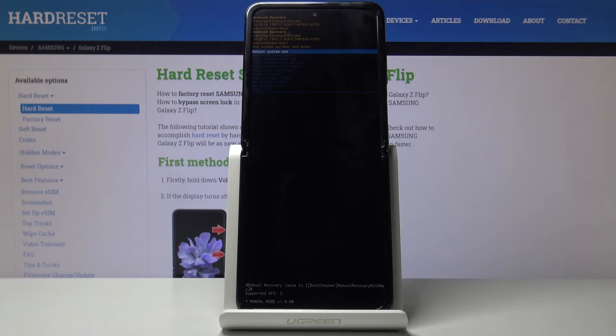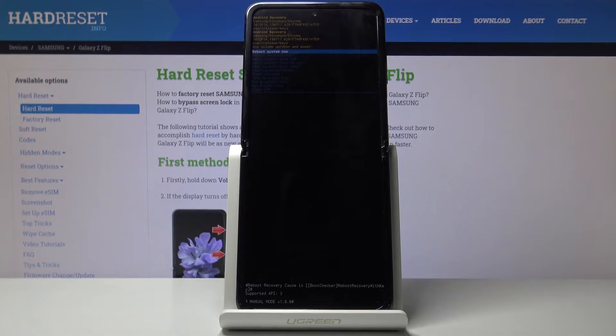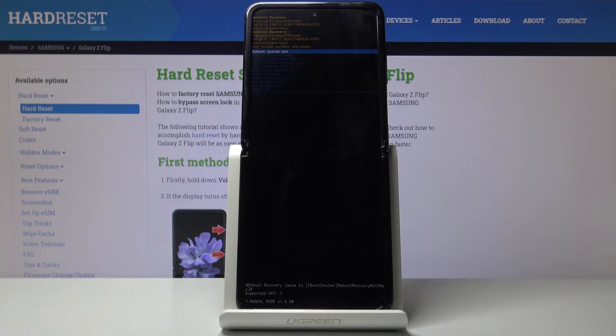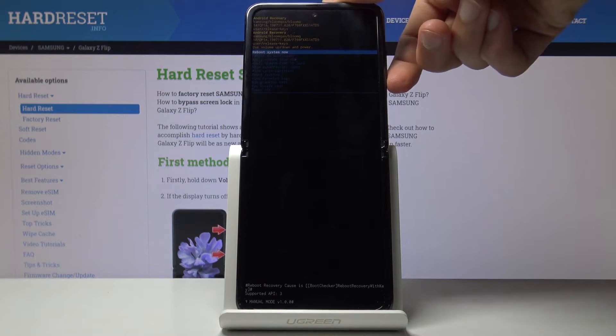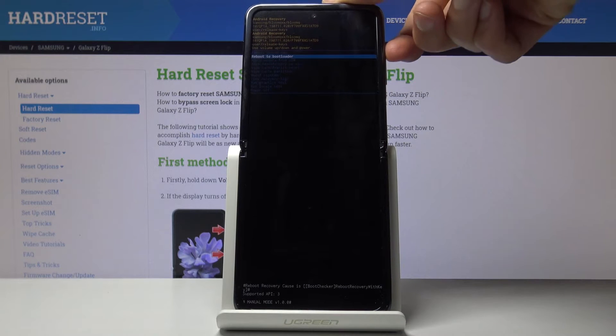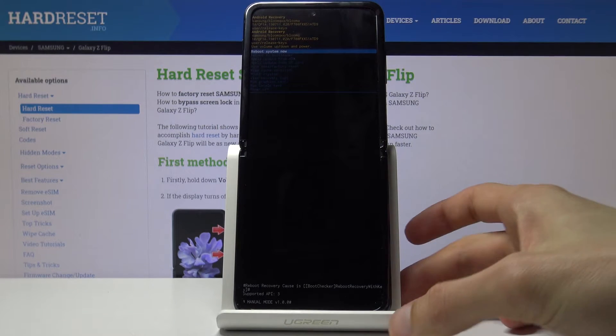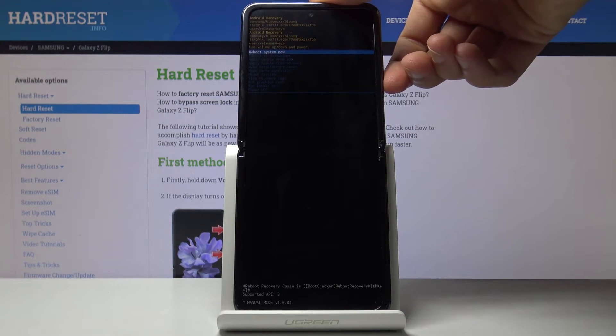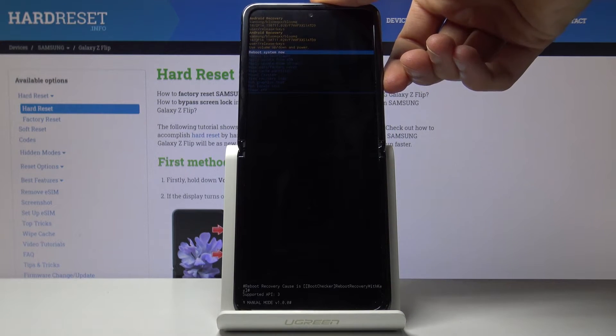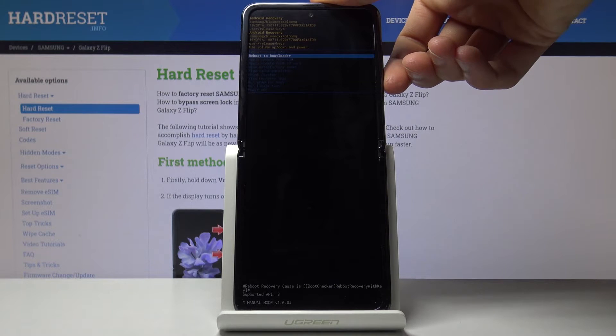And we should now be in recovery mode. So from here you will use volume keys to navigate, so volume down goes down, volume up goes up obviously. And you can reboot the device from here, which will go back to Android.